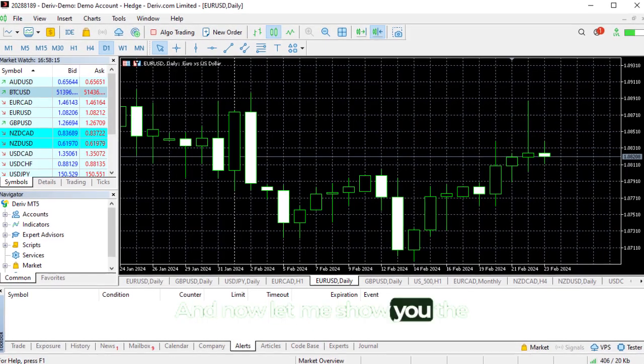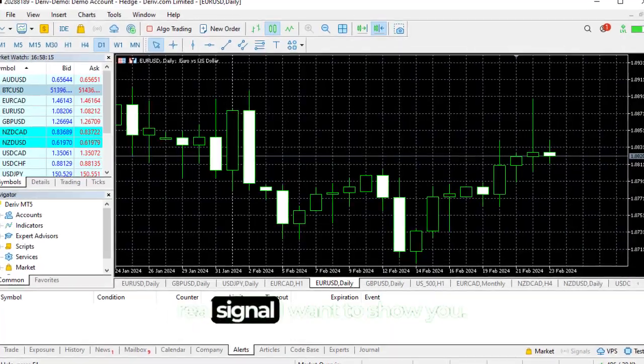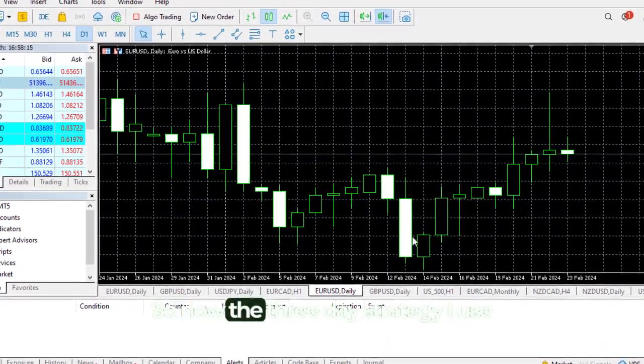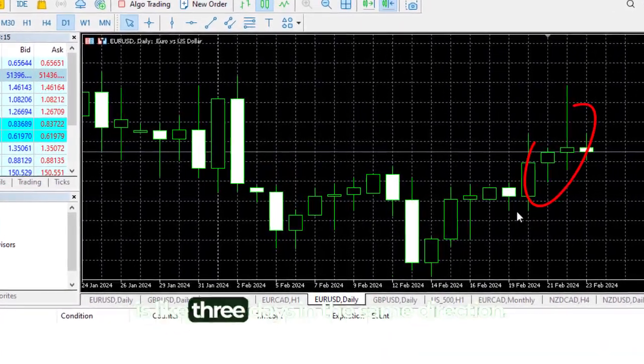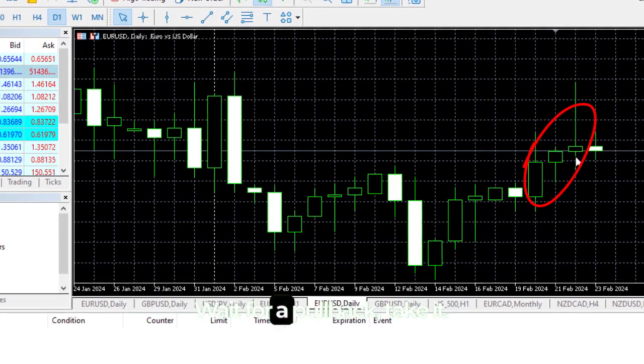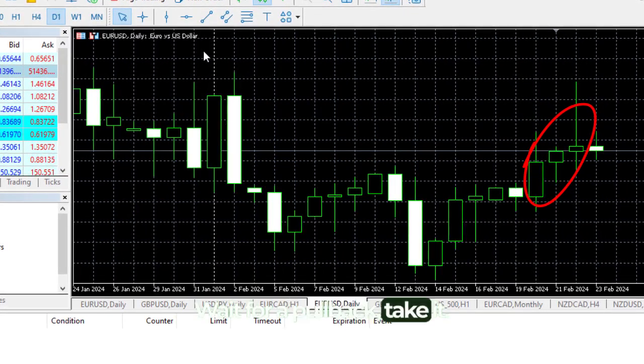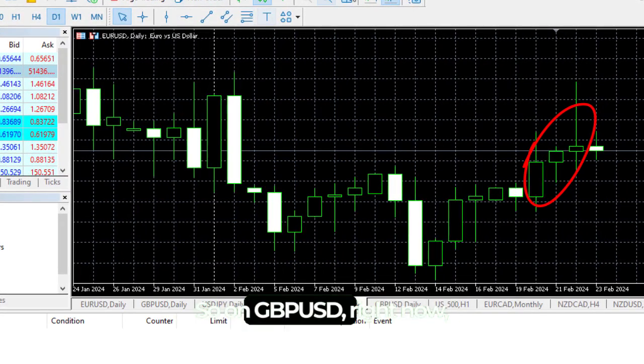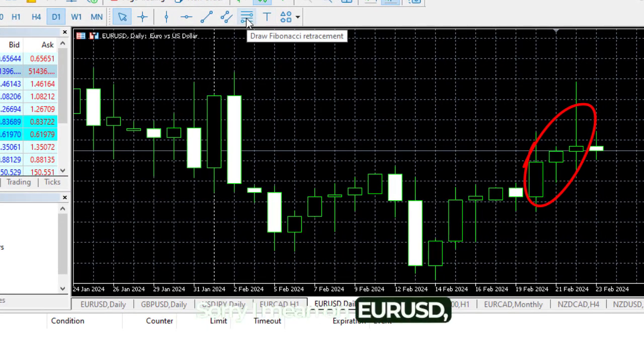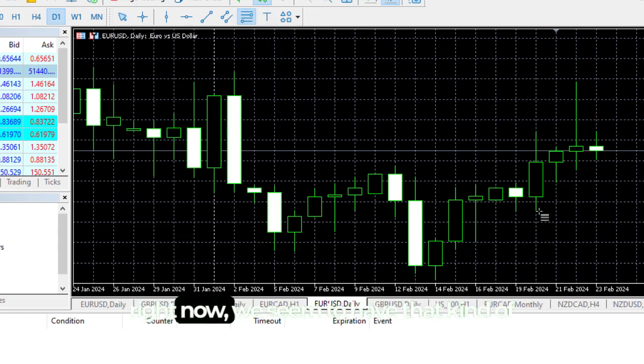Let's get back to the charts and let me show you the real signal. The three-day strategy I use is like three days in the same direction, wait for it to pull back, then take it. On Pound USD and Euro USD right now, we seem to have that kind of scenario.